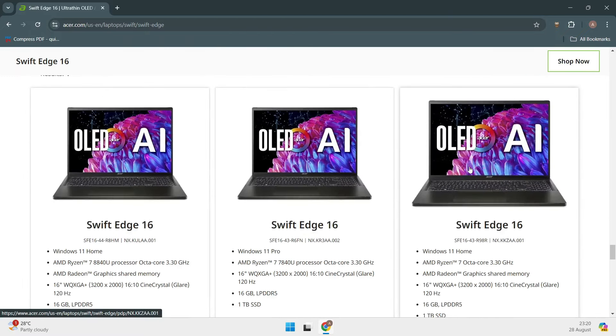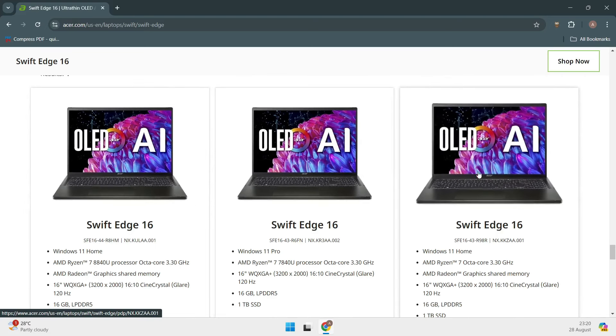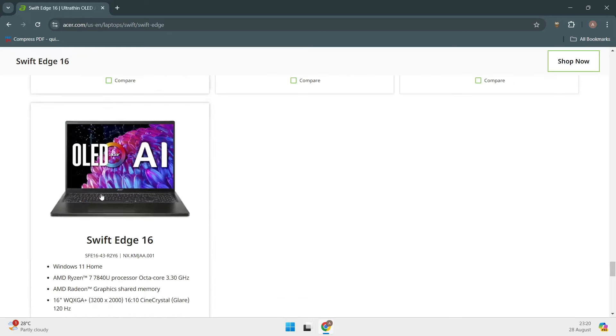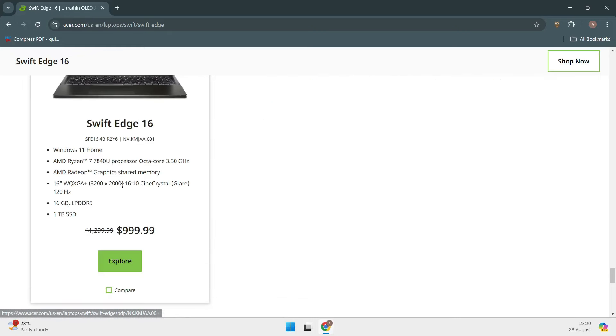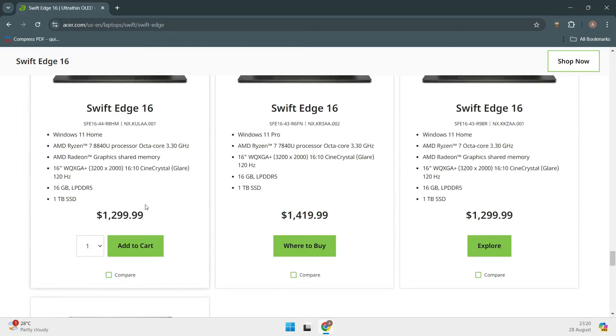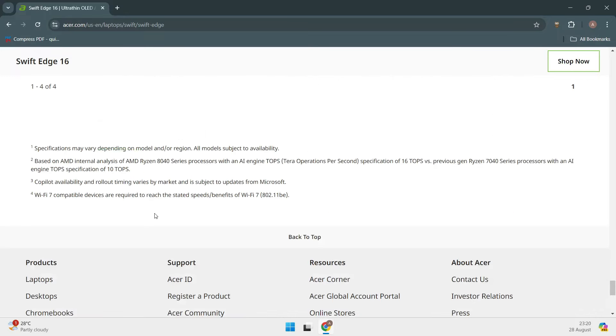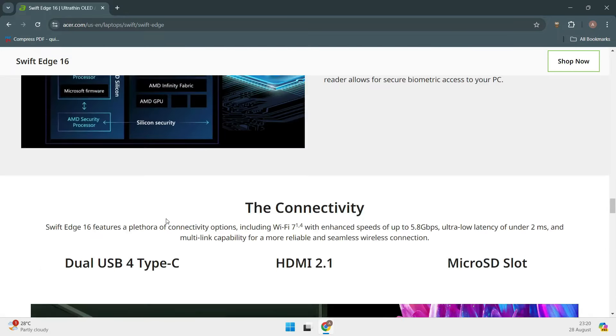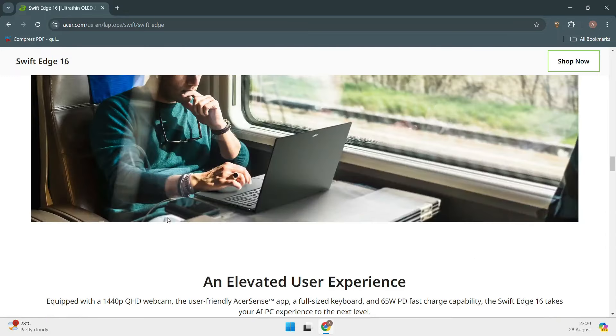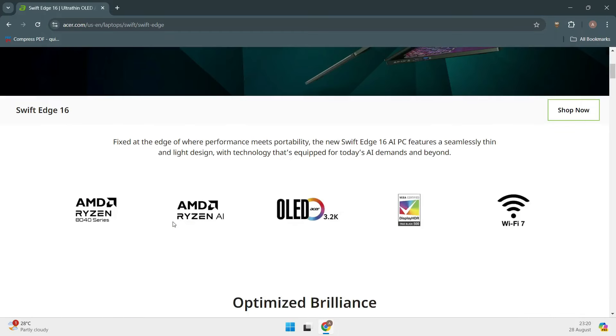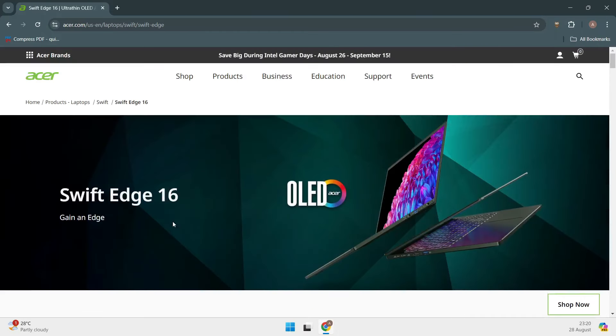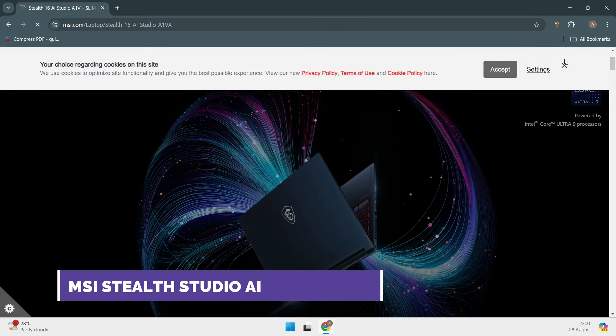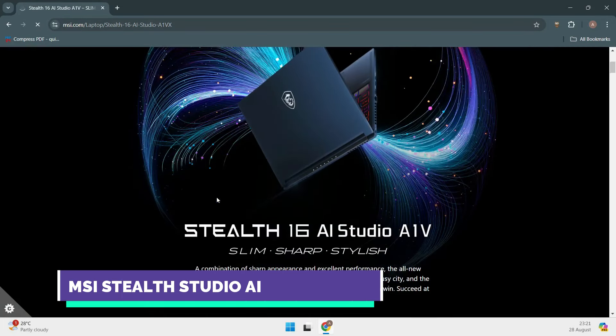The display is where this laptop really shines. It's a 16-inch OLED panel with a resolution of 3200x2000. This means you'll get incredibly vivid colors and sharp details, which is great for both work and entertainment. However, like the Dell XPS 15, the battery life is a bit of a letdown at around 7 hours. But if you're looking for an AMD-based Linux laptop with an incredible display, the Acer Swift Edge 16 should be on your radar.